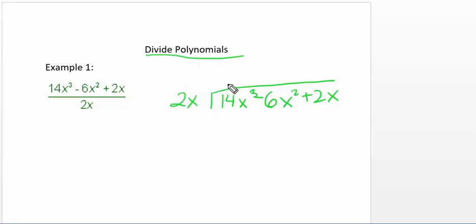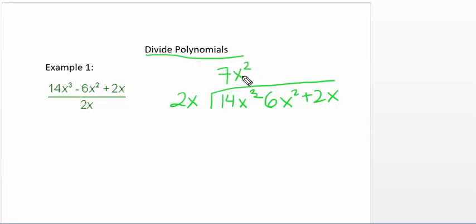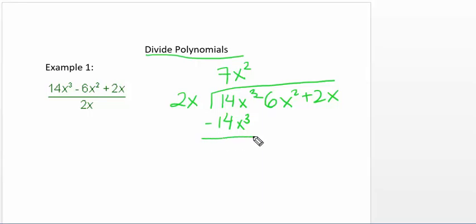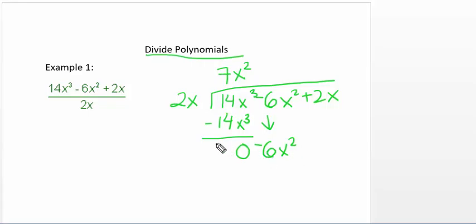The first thing we're going to do is see how many times does 2x go into 14x cubed. So 2x times 7x squared is going to give me 14x cubed. So I'm going to write 7x squared — times 2x, that's 14x cubed.